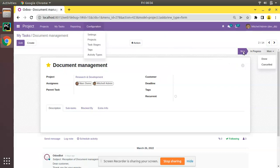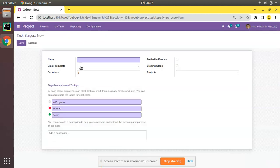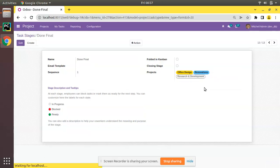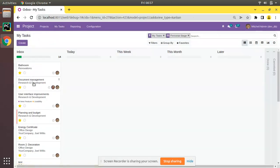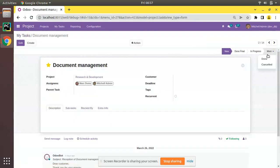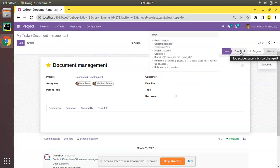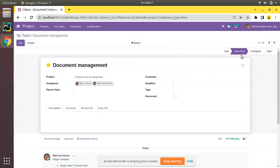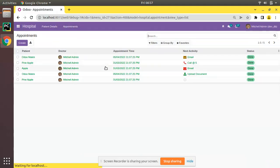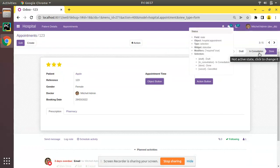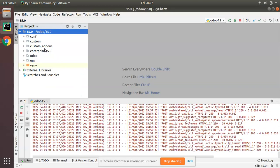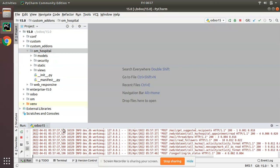In our case the field is a selection field, so the values are static. In the Project module, stages are dynamic — you can create a new stage like 'Done Final', assign it to projects, and it appears in the status bar. In such cases we keep the status bar clickable to change the state. But inside our appointment model, the states are fixed, so we will use buttons instead.